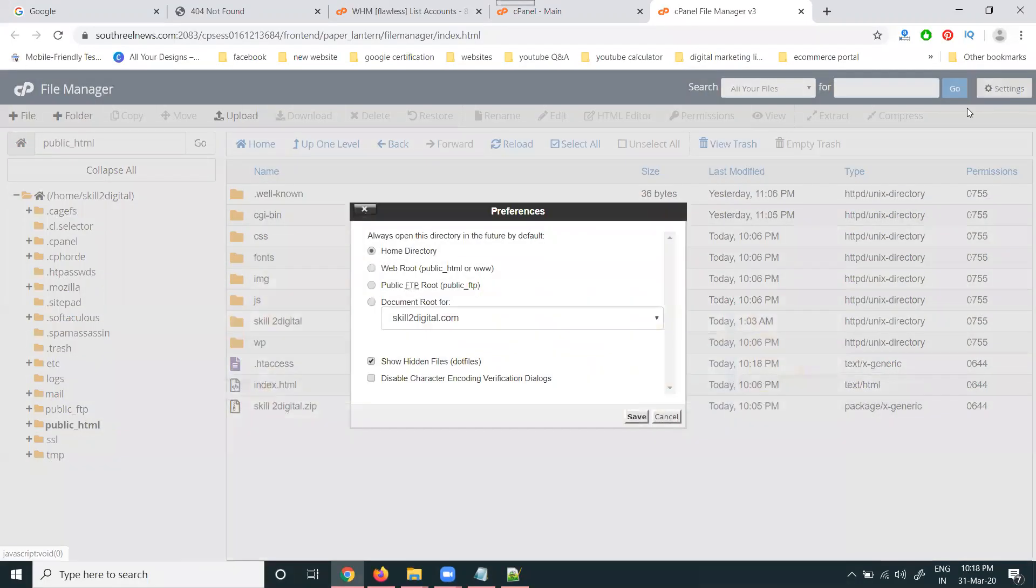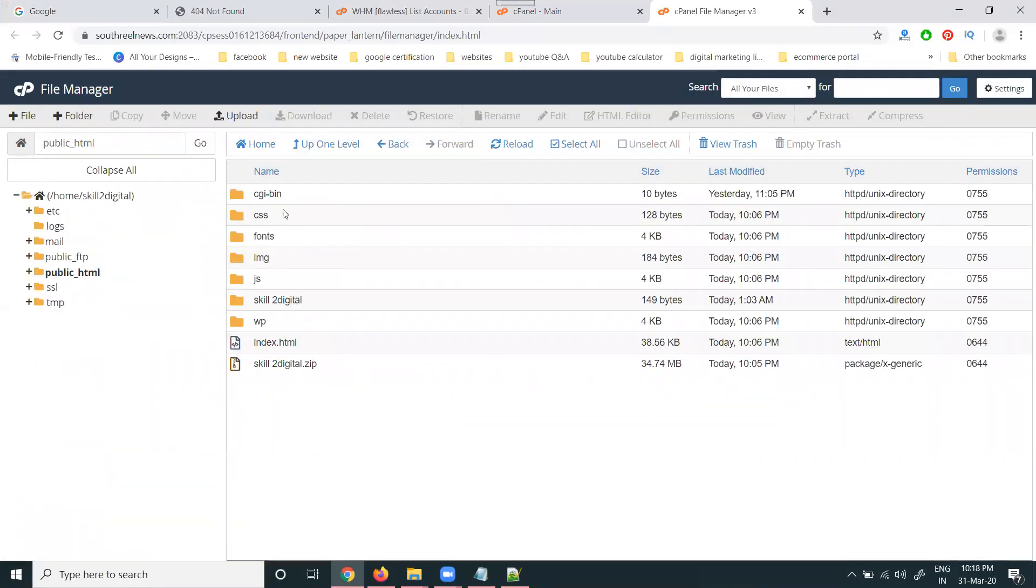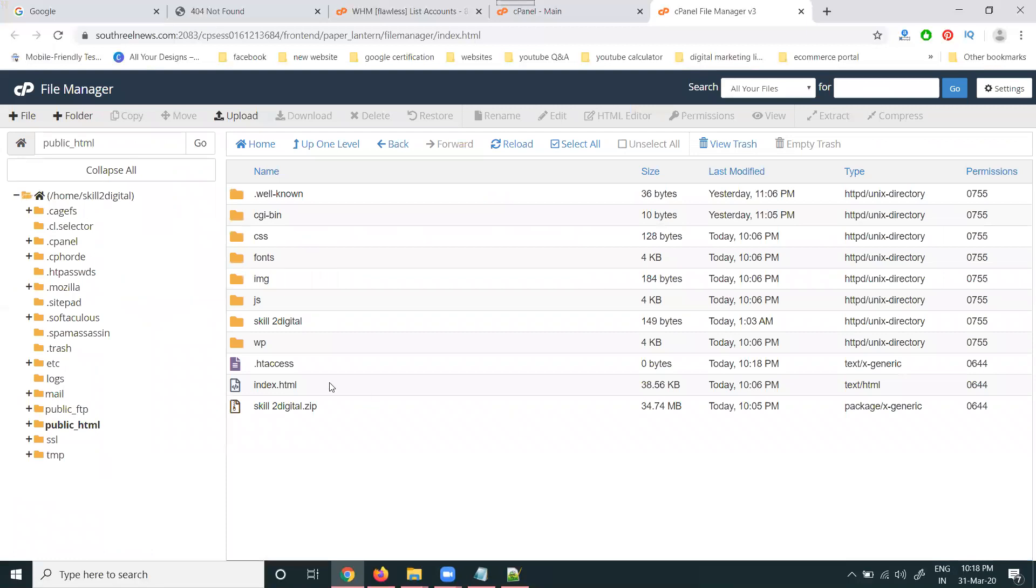Now, if you go to settings, remove the show hidden file option. The file is not visible by users. Go to settings. Show hidden file. Save. File visible.